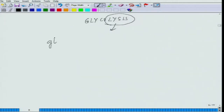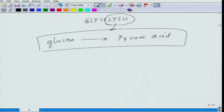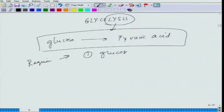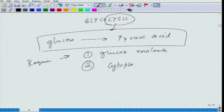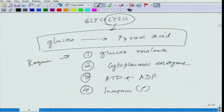Glycolysis has certain basic requirements: first, glucose molecules; second, cytoplasmic enzymes; third, ATP and ADP; fourth, inorganic phosphate; and fifth, NAD and NADH — nicotinamide adenine dinucleotide. These are the five major things needed for the glycolysis process.